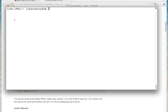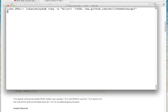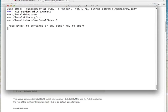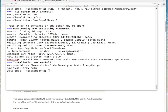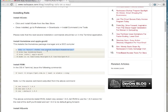Let's go ahead and copy our instruction into the command line and run it. Press enter to continue. Now we're installing Homebrew — it's going to take a while. Okay, now it's installed. We can proceed to install some packages from Homebrew.